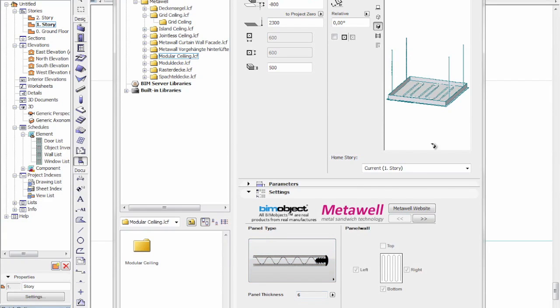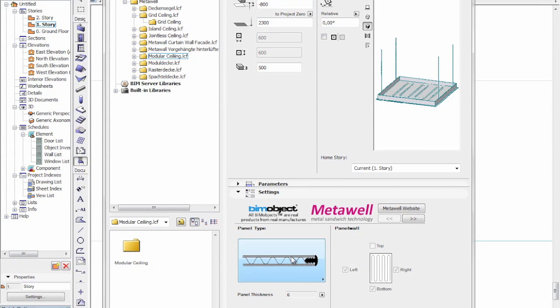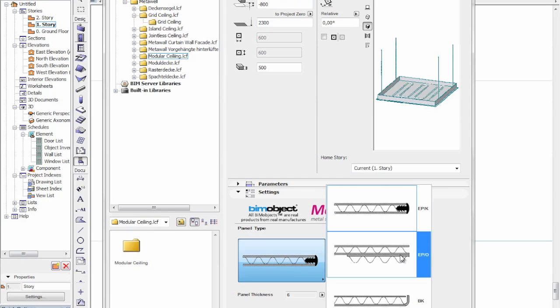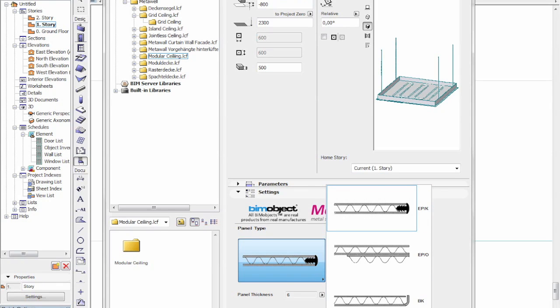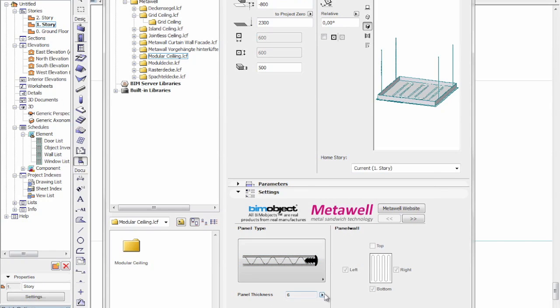I'll go ahead and show the grid ceiling to start off with. Most of the settings I'll show are the same across all types, but there are some differences. We have the panel types and different edge treatments for this particular grid ceiling — the EPK, EPO, BK, and KR90 — with 6mm and 10mm panel thicknesses.